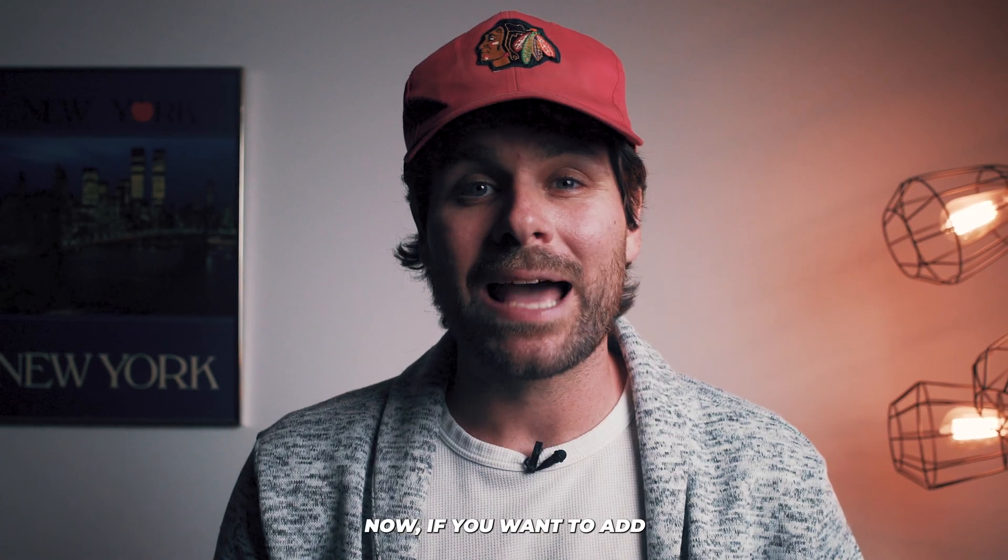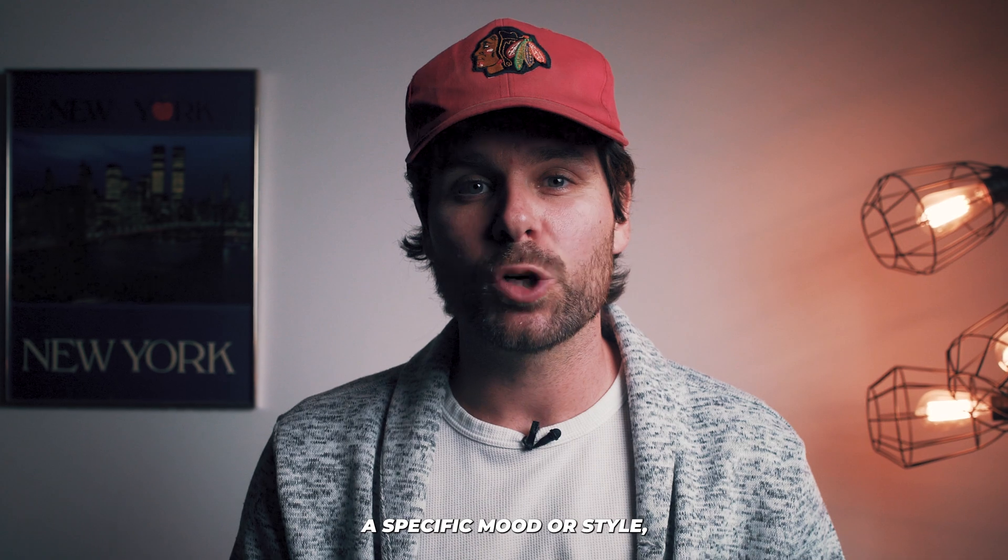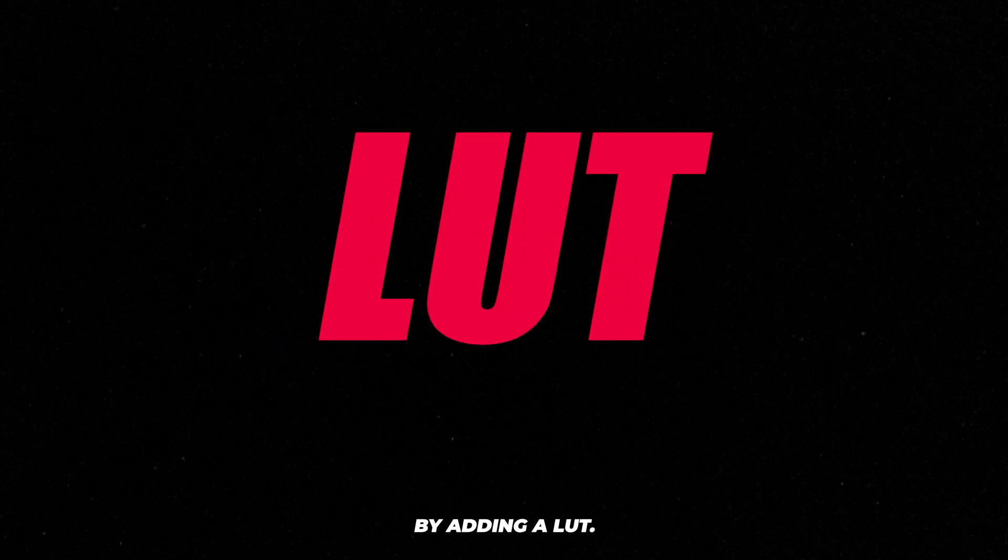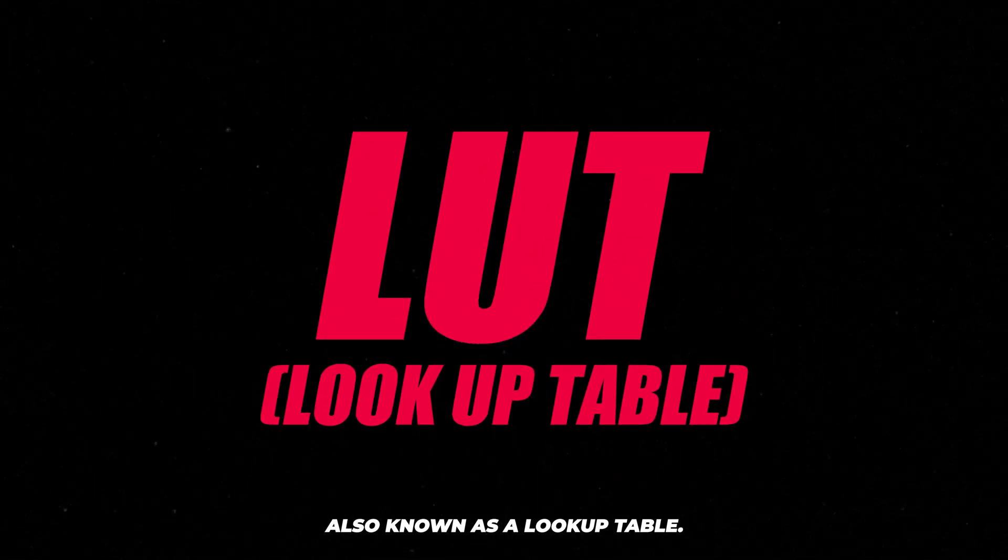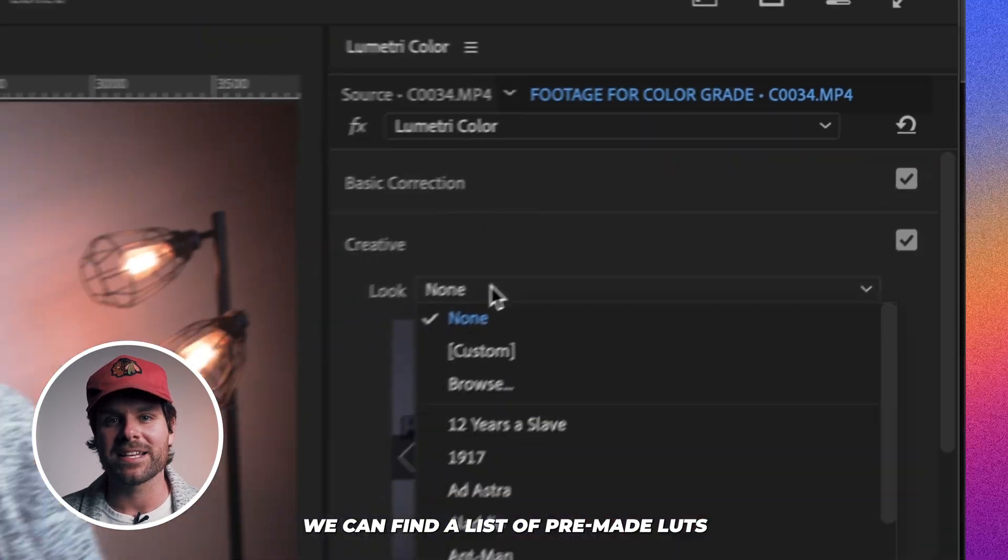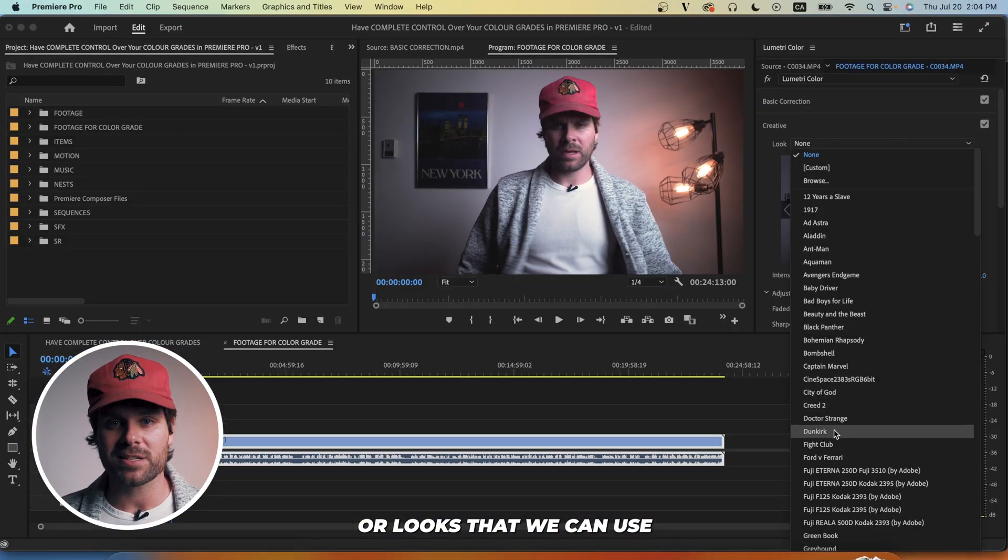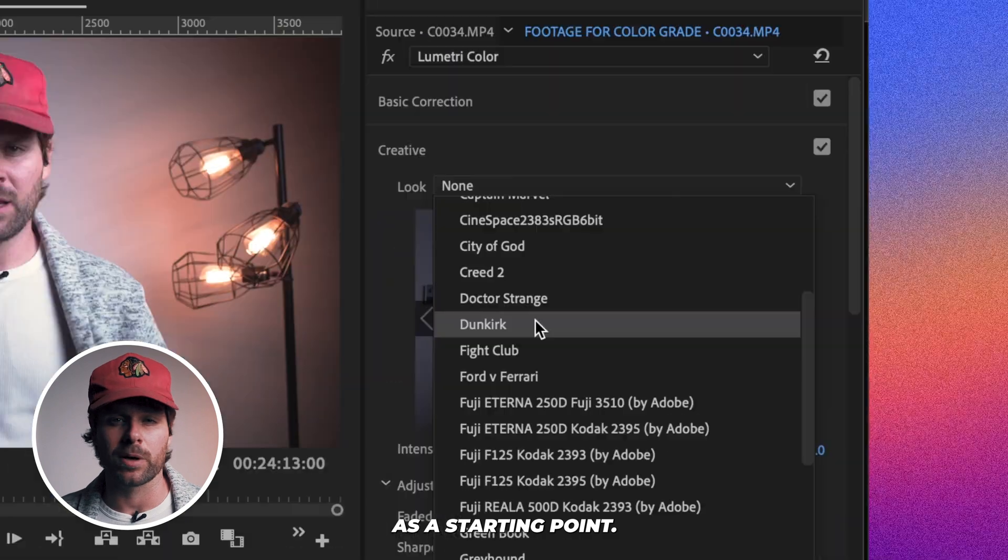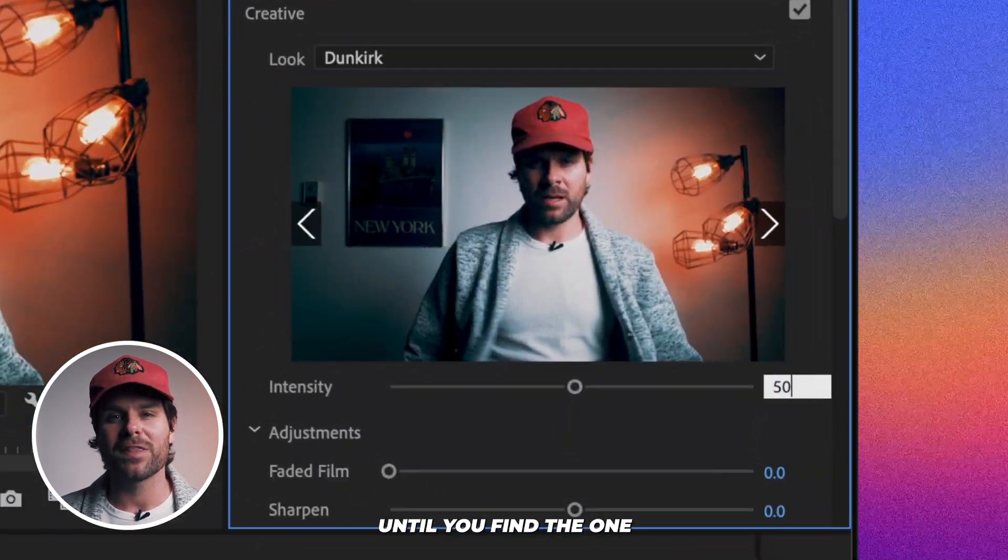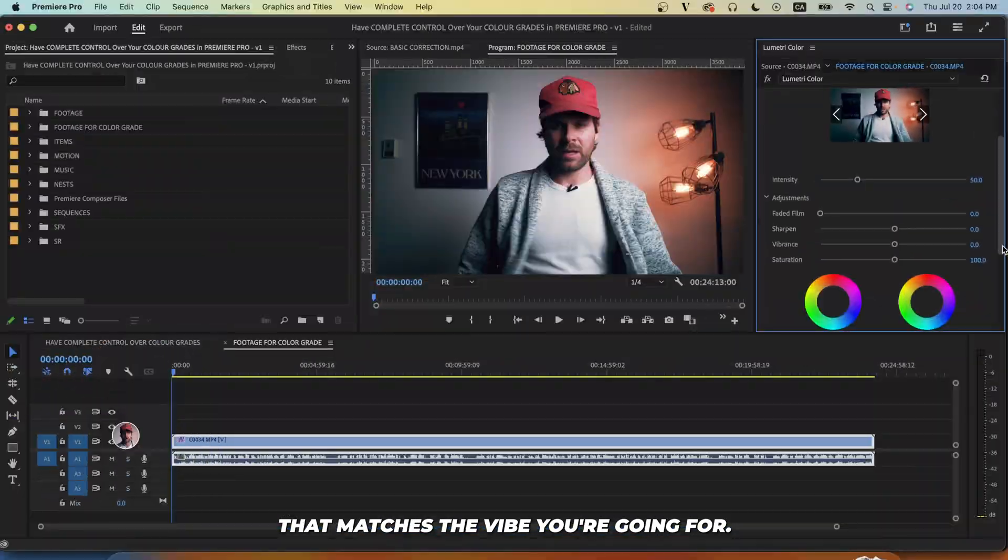Now, if you want to add a specific mood or style, we can do that in the creative tab by adding a LUT, also known as a lookup table. In the creative tab, we can find a list of pre-made LUTs or looks that we can use kind of as a starting point. Filter through the different LUTs until you find the one that matches the vibe you're going for.